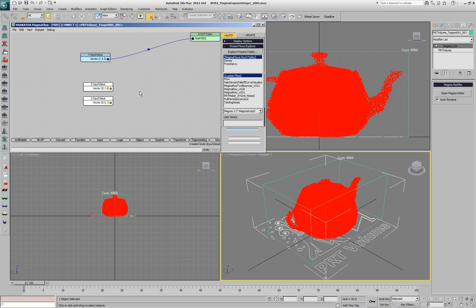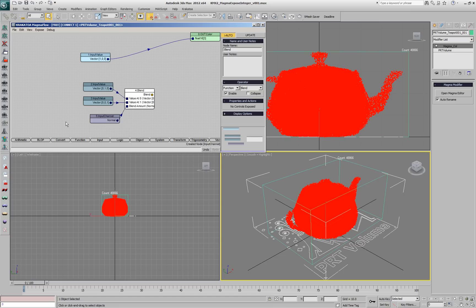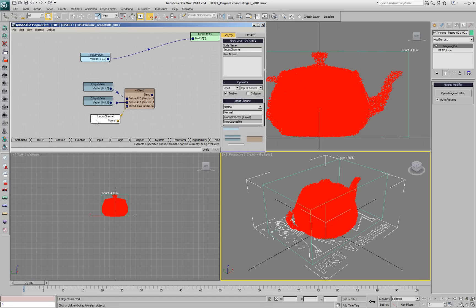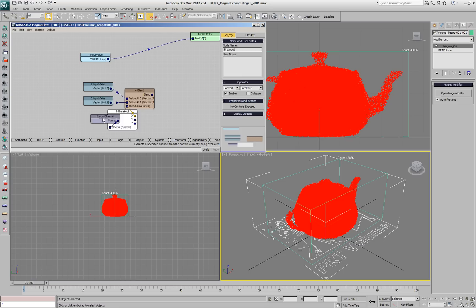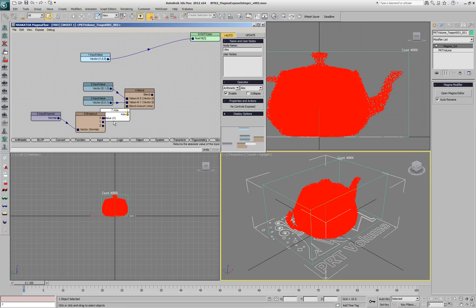Press FB to create a function blend. Then we'll press Shift-N to create a normal input and we'll use the Convert Breakout operator to extract only the X component. Since it can be negative, we'll use AB for an absolute value.